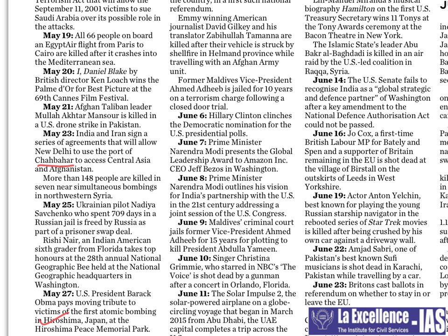On June 9th, the Maldives criminal court jailed former Vice President Ahmed Adeeb for 15 years for plotting to kill President Abdulla Yameen. This judgment led to wide international criticism of the Maldivian government. India supported the Maldivian president; in gratitude, he visited India and said that Maldivian foreign policy will be 'India First.' There was some problem in Indo-Maldives relationships before, but it became positive because of these incidents.